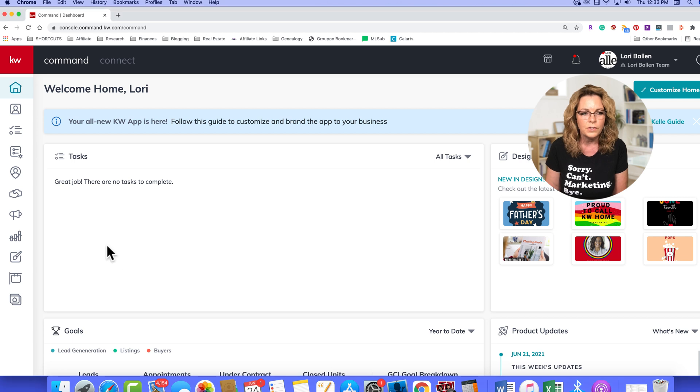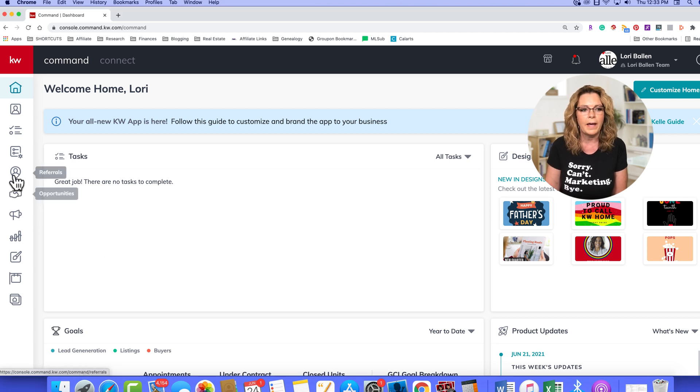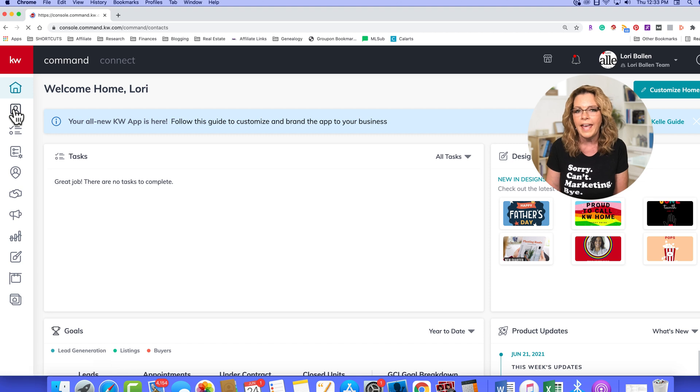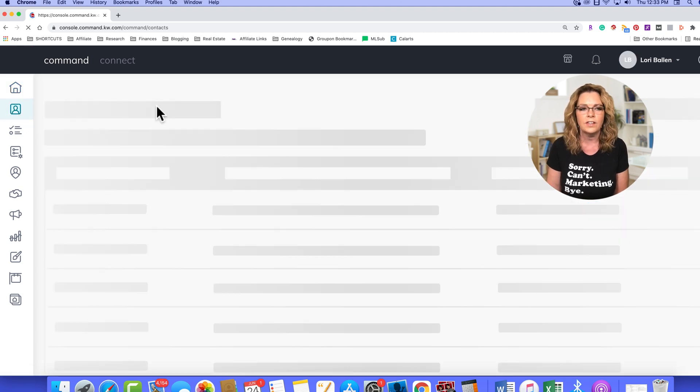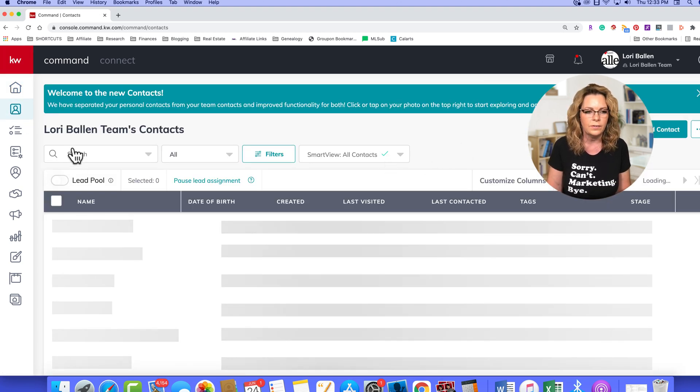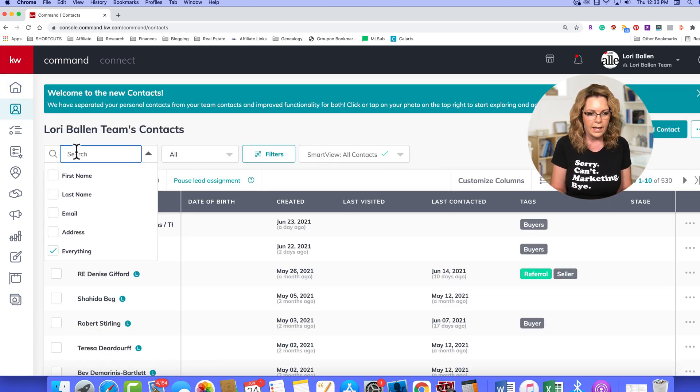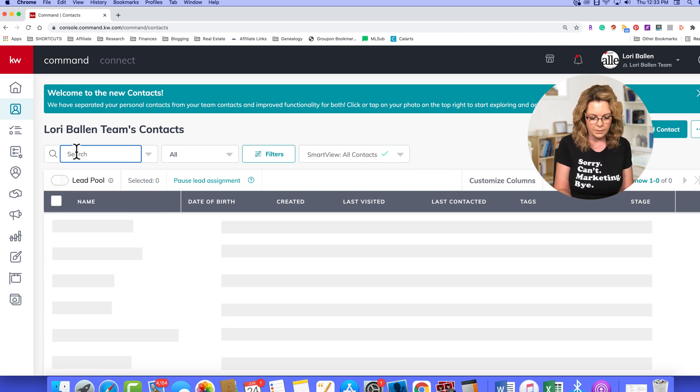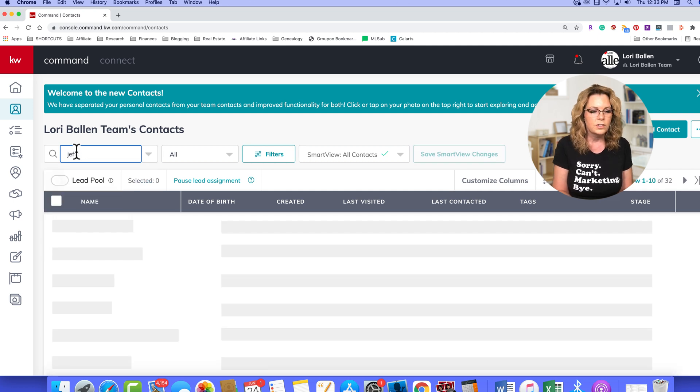The first way is by opening your contacts. So go ahead and open any contact in your database, and I'm going to just go ahead and pull up Jeff Helvin here.